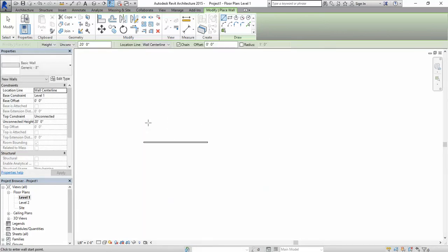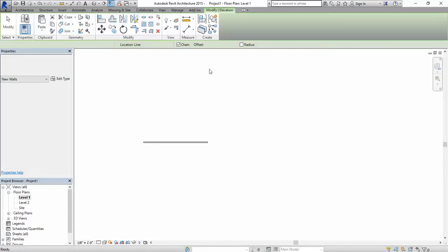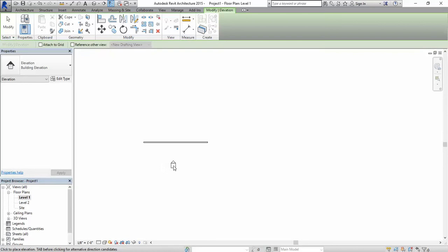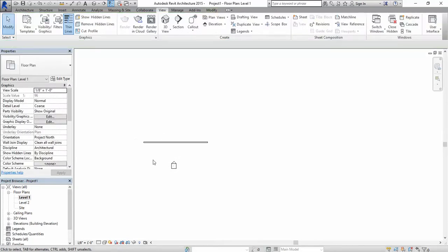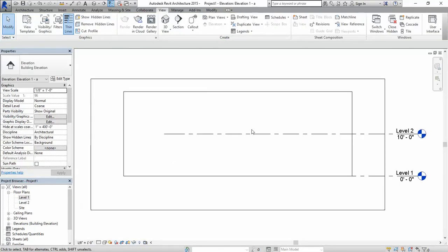Once we did that we're going to need to draw an elevation. So from the view tab we're going to select the elevation tool and we're just going to place it. Once we did that we're going to open it by double clicking on the triangle.